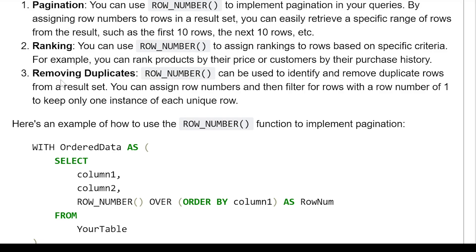Removal of duplicates. Row number can be used to identify and remove duplicate rows from a result set. You can assign row numbers and then filter rows with a row number of one to keep only one instance of each unique record.